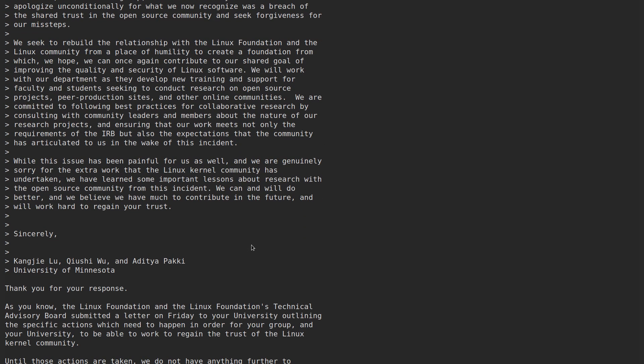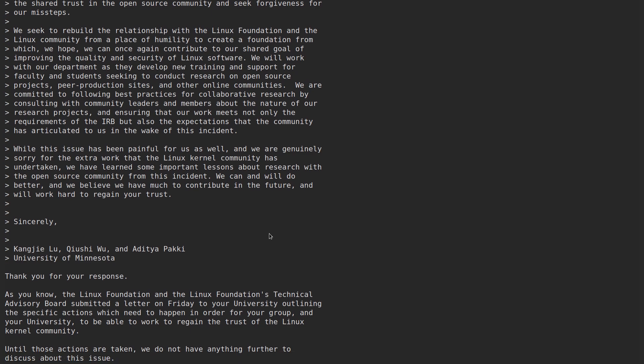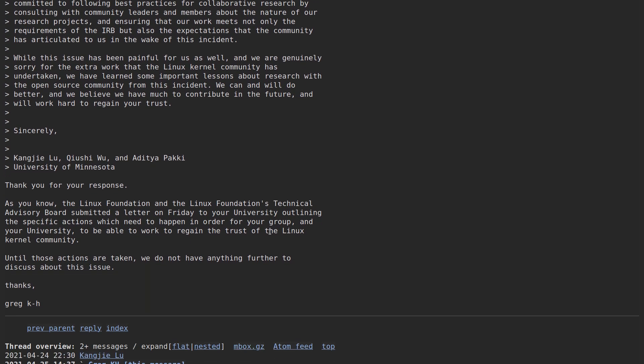So let's take a look at Greg KH's response. So he's one of the major kernel developers. And we got a nice short and sweet response here. Thank you for your response. As you know, the Linux Foundation and the Linux Foundation's Technical Advisory Board submitted a letter on Friday to your university outlining these specific actions which need to happen in order for your group and your university to be able to work to regain the trust of the Linux kernel community. Until those actions are taken, we do not have anything further to discuss about the issue. Thanks.